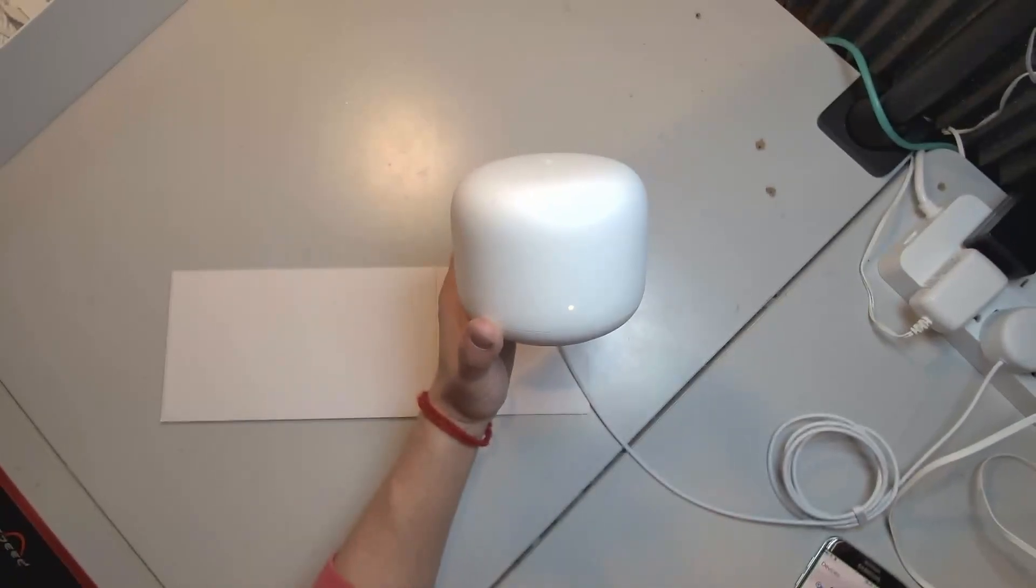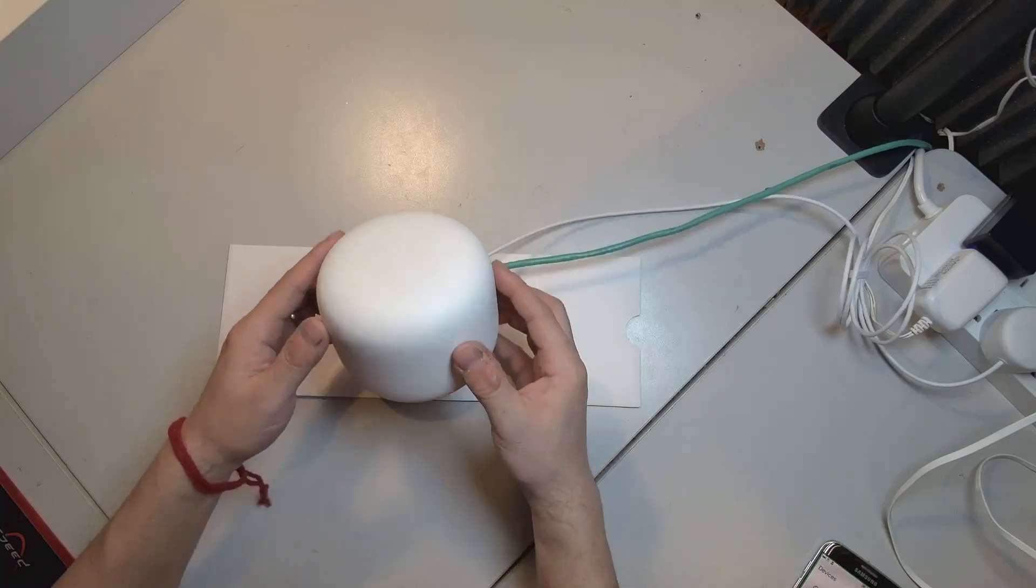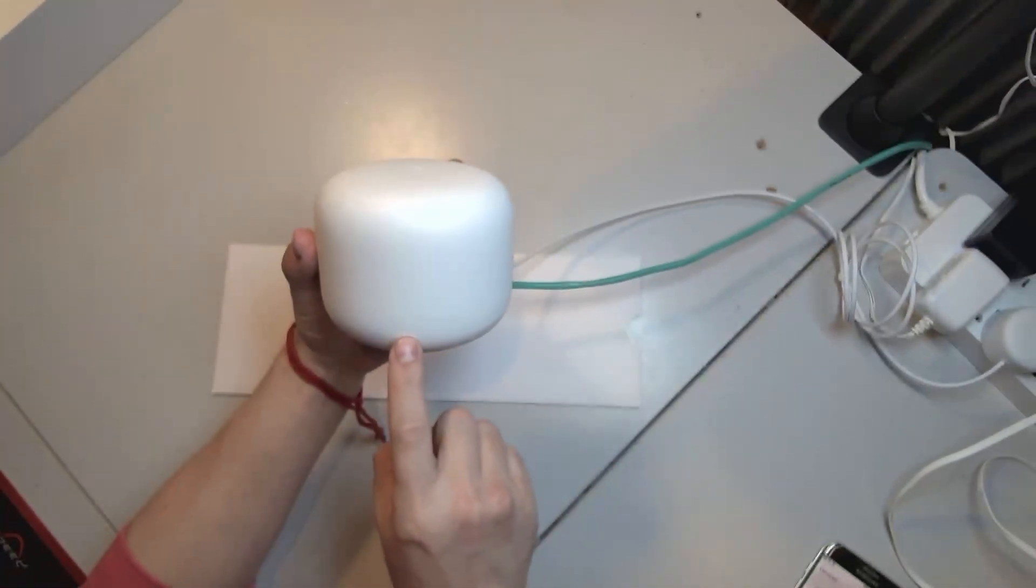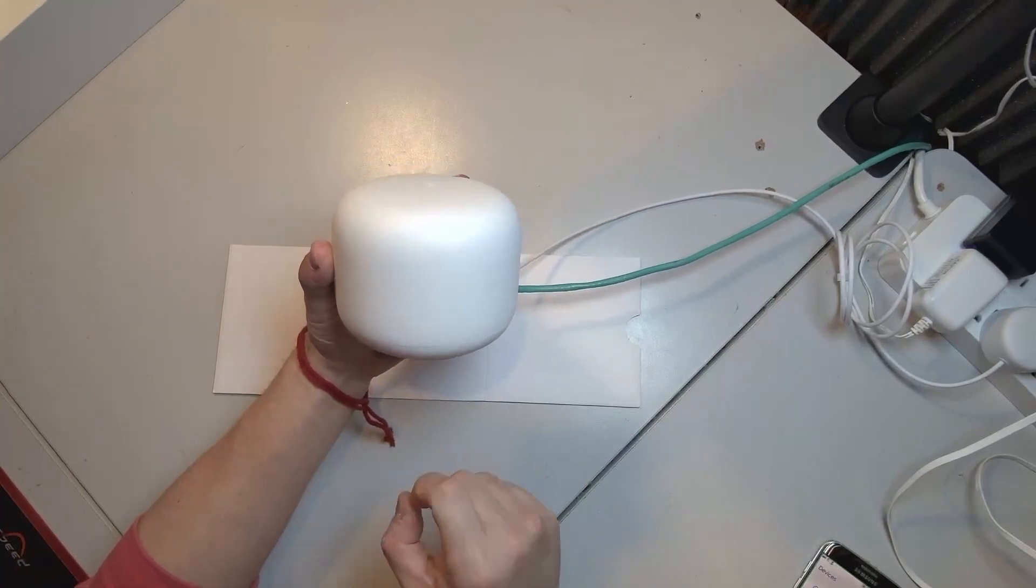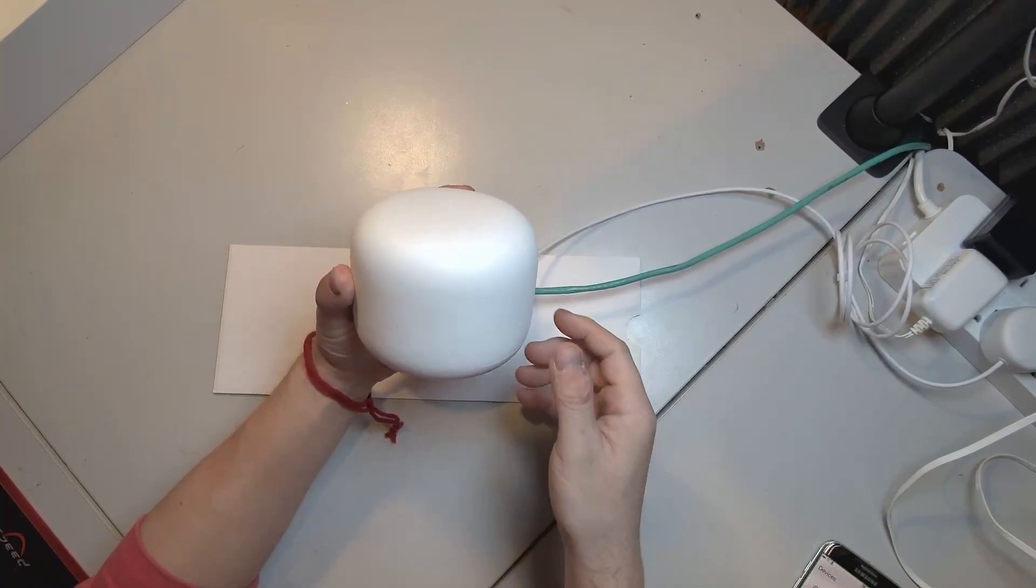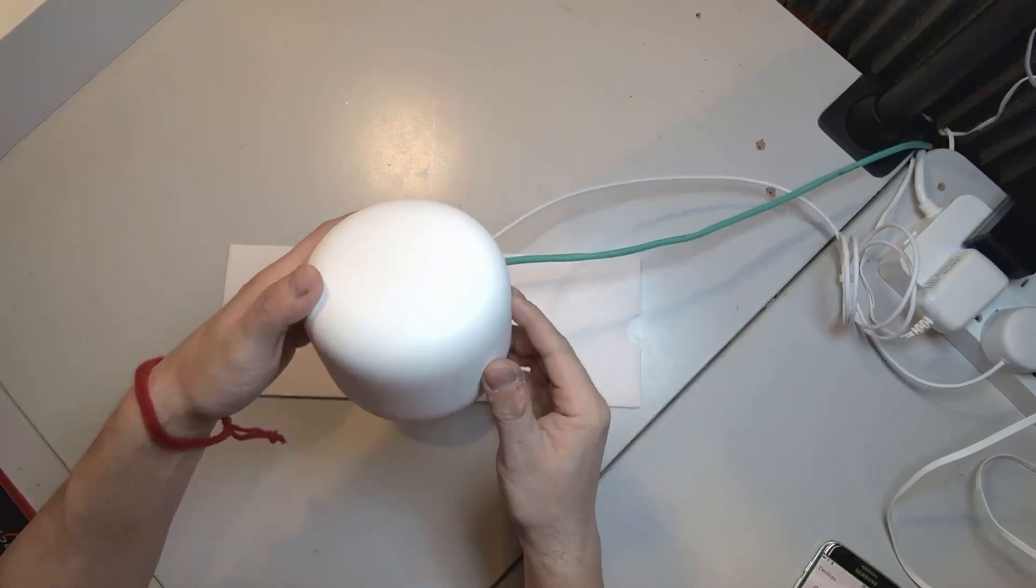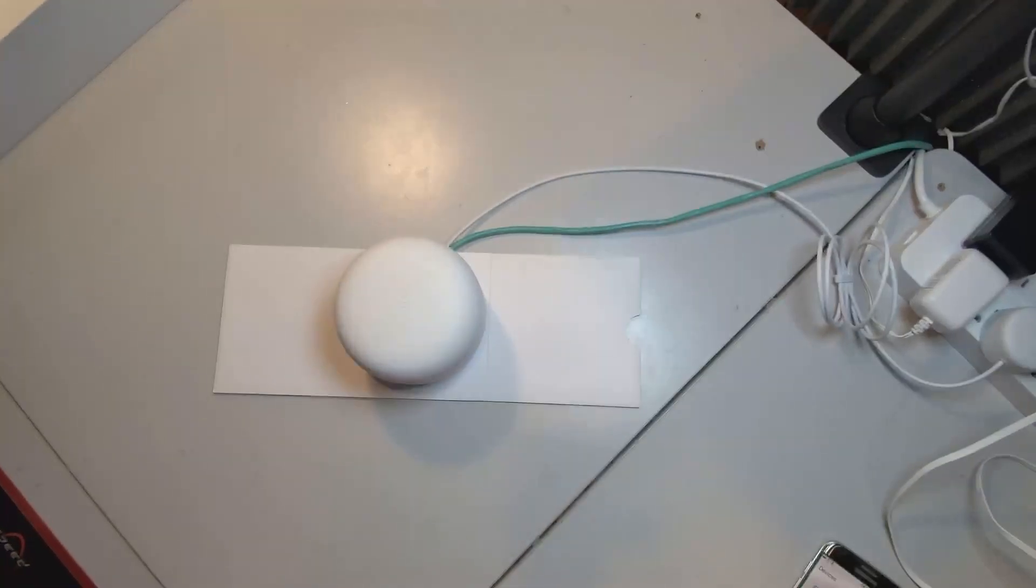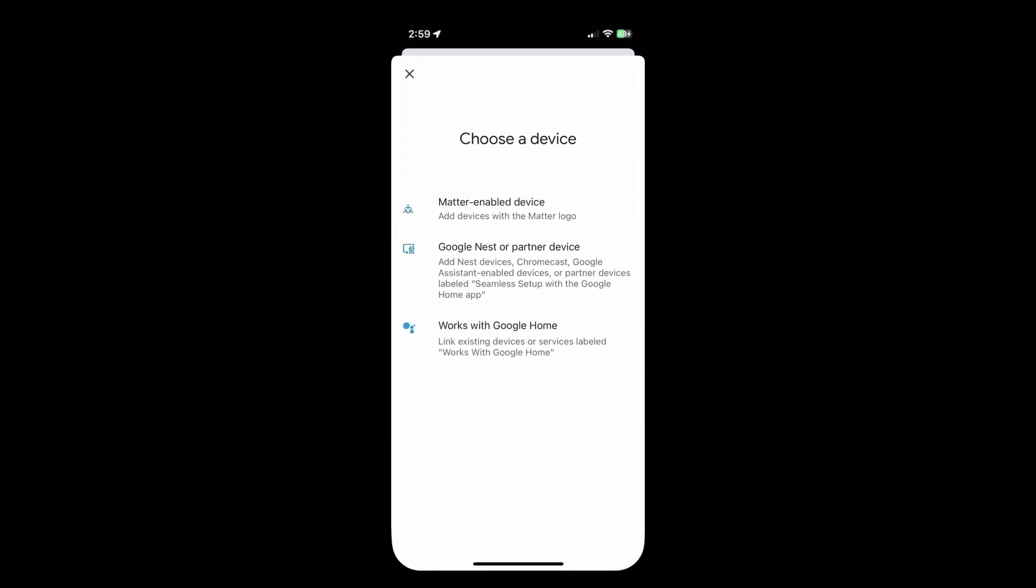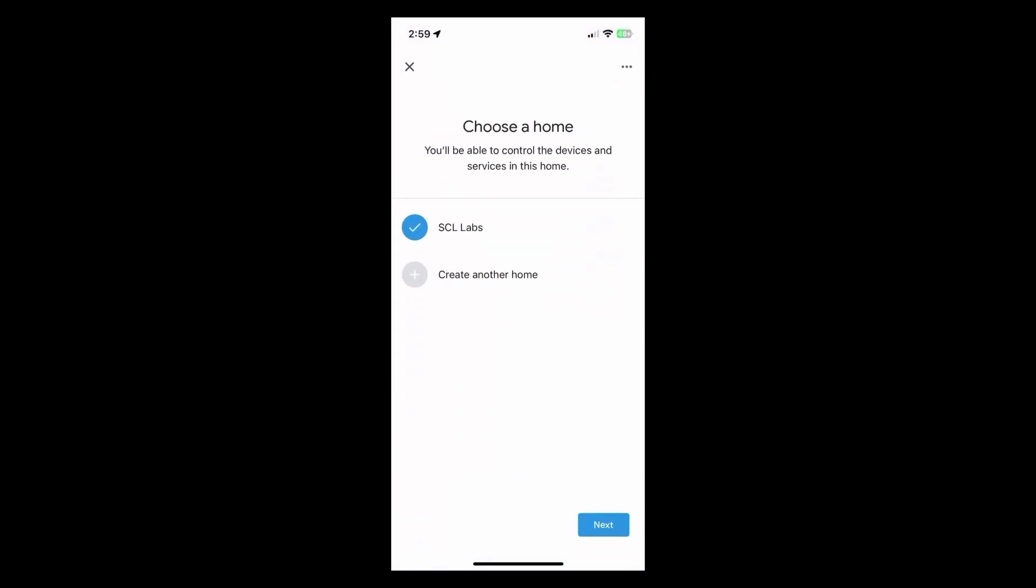Now that we have it fully reset, you will end up seeing a very faint white LED that stays solid. That means that the device is ready to be configured and we're going to pull up the Google Home app and add a device.